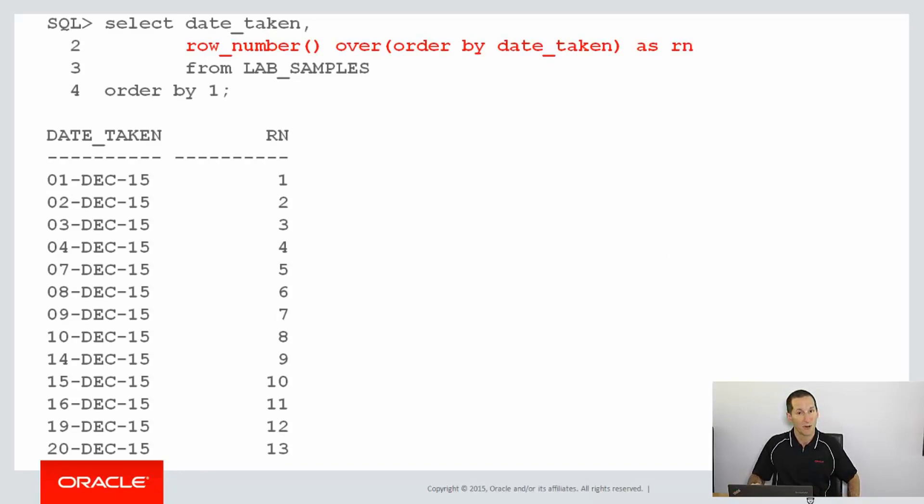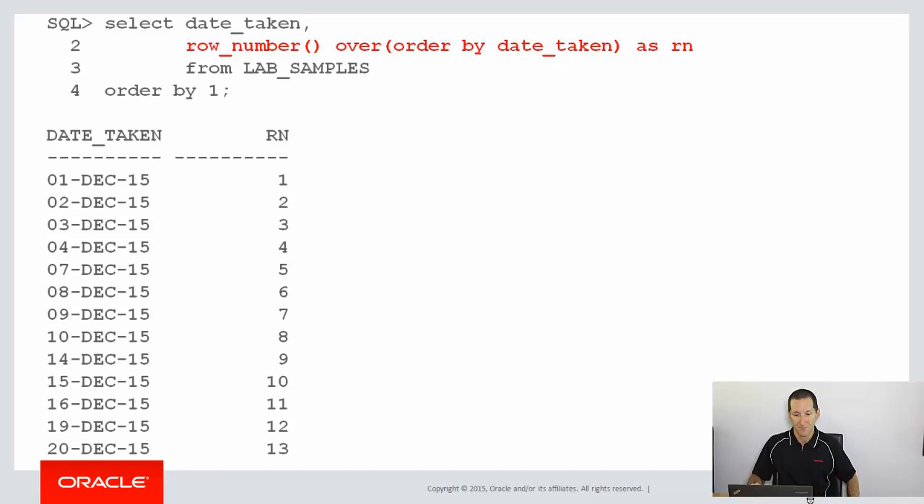First thing we're going to use is our row number that we've already seen from the previous video. It simply gives an ascending number in order of the date taken.